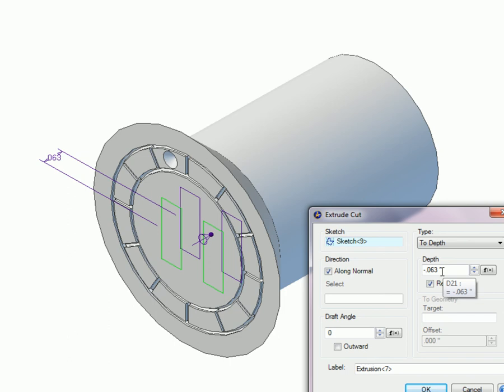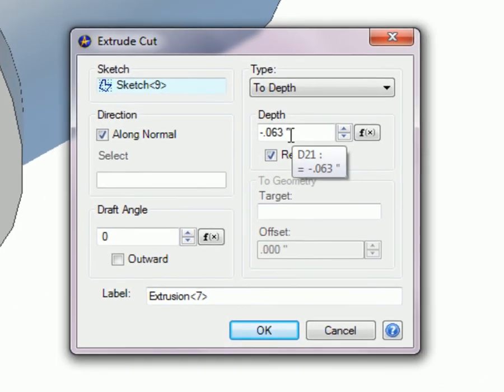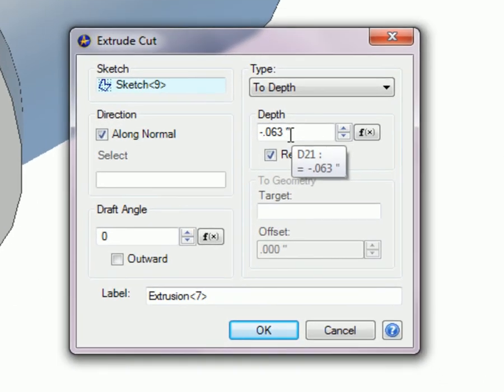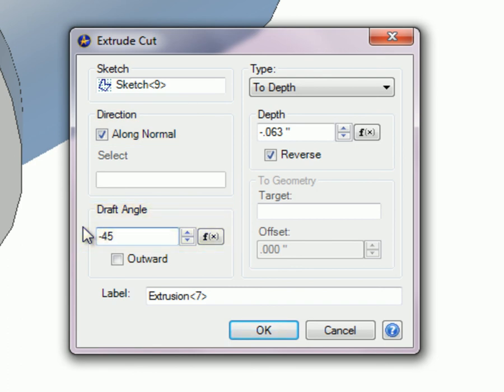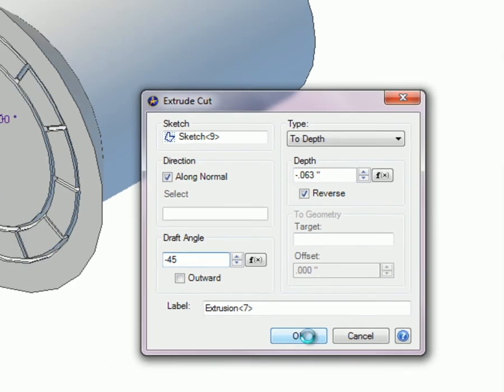In the Extrude Cut dialog box, depth is set to 1/16th of an inch, .063. Direction is along normal. The draft angle is set at negative 45 degrees because the text will be stamped onto the part. An OK is clicked.